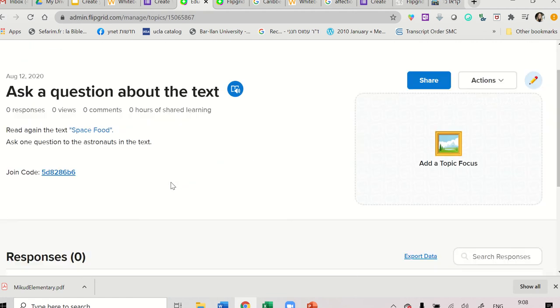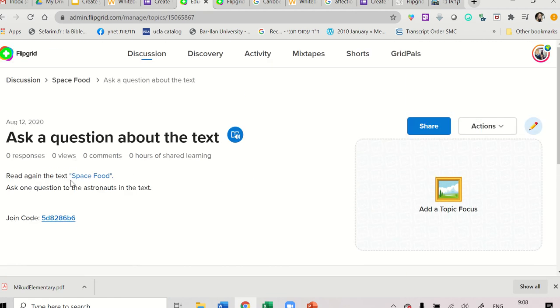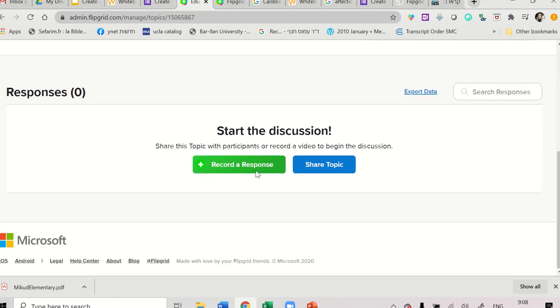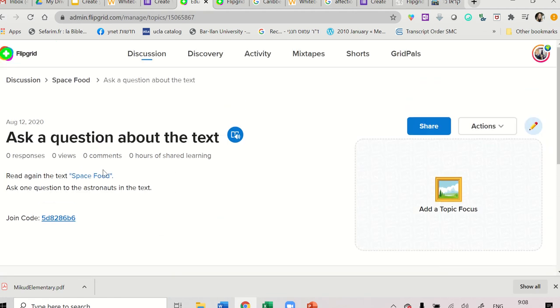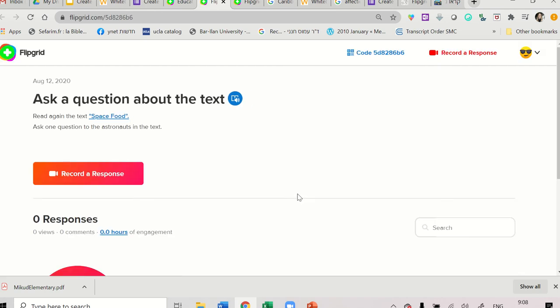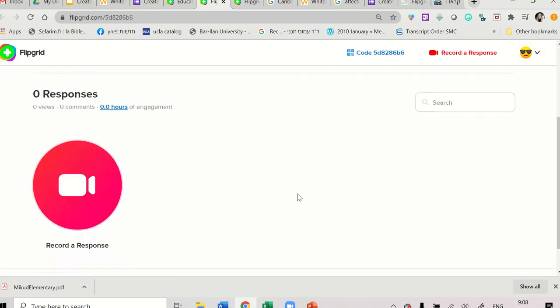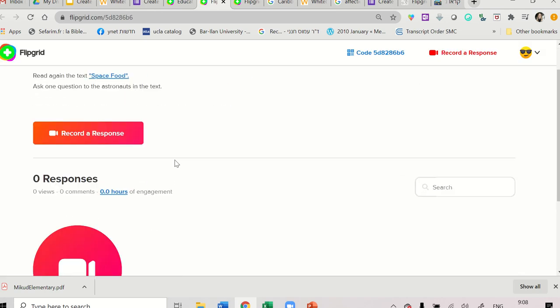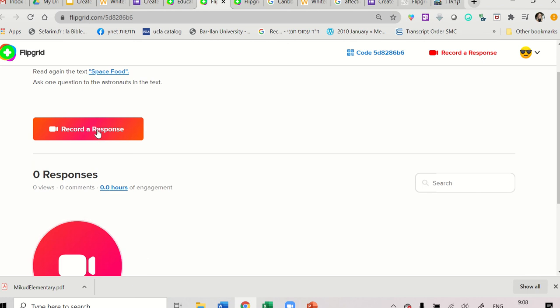The one we created where it was flipgrid.com slash grade 5 Tel Aviv. So now students have the instructions. They can just, when they get it, it will look like this. And they have the instructions right here at the top. And they can click Record a Response.